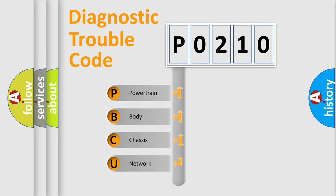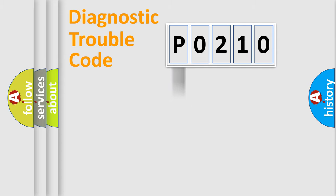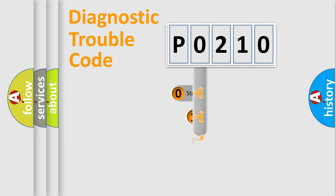We divide the electric system of the automobile into four basic units: Powertrain, Body, Chassis, and Network. This distribution is defined in the first character code.